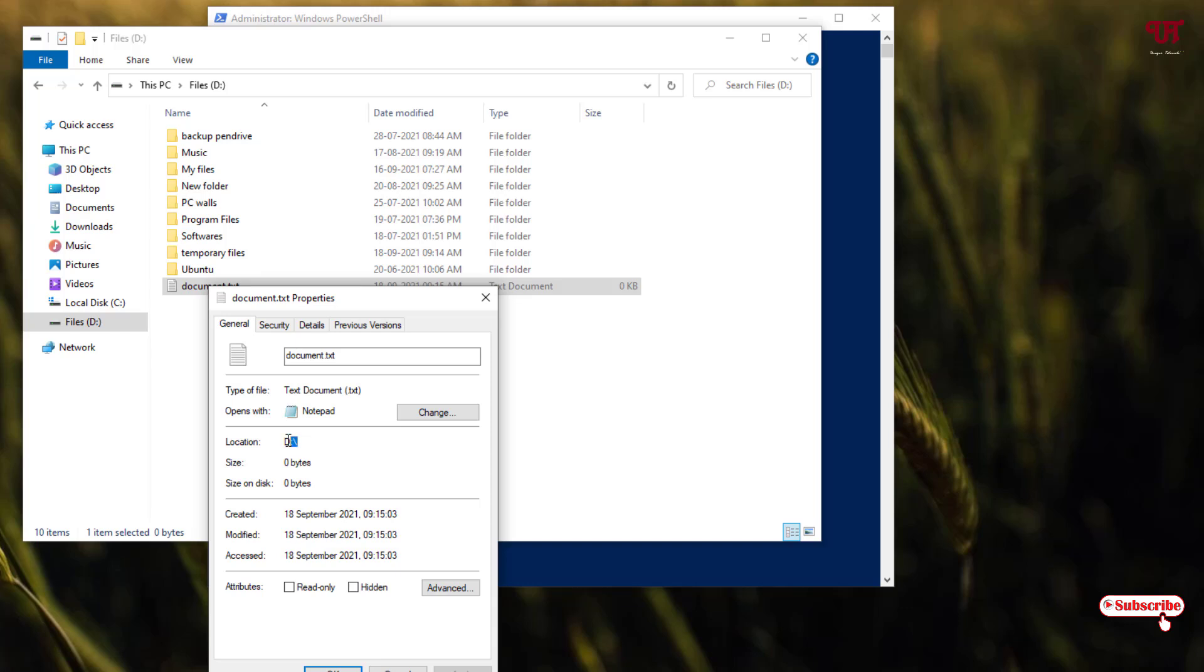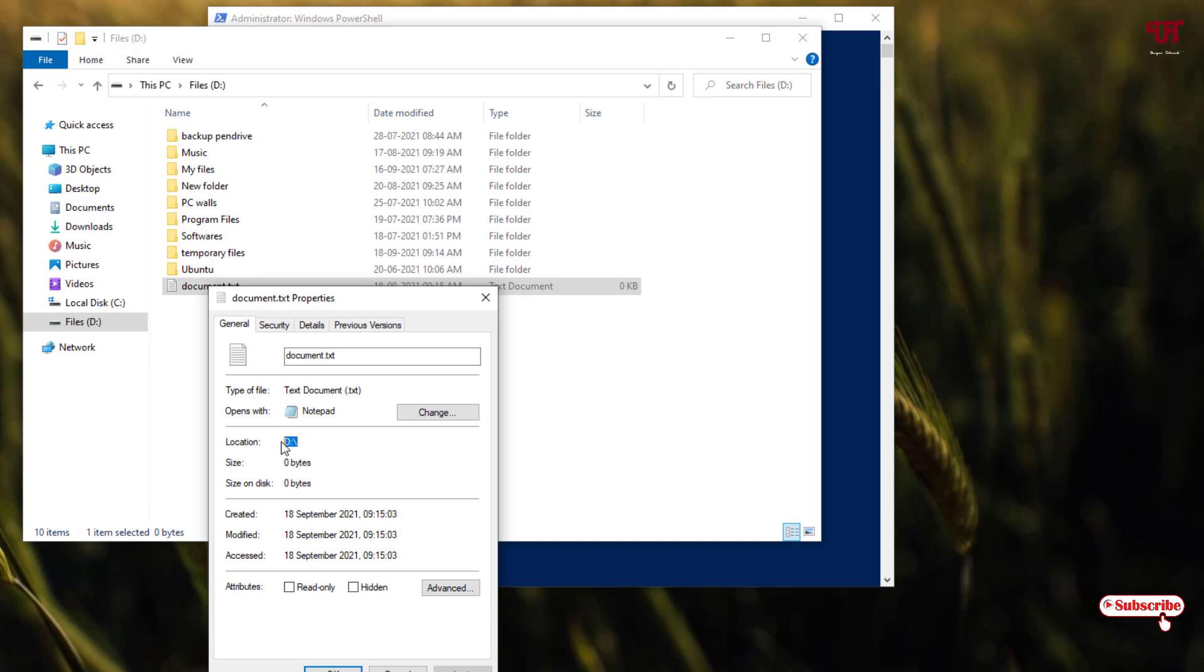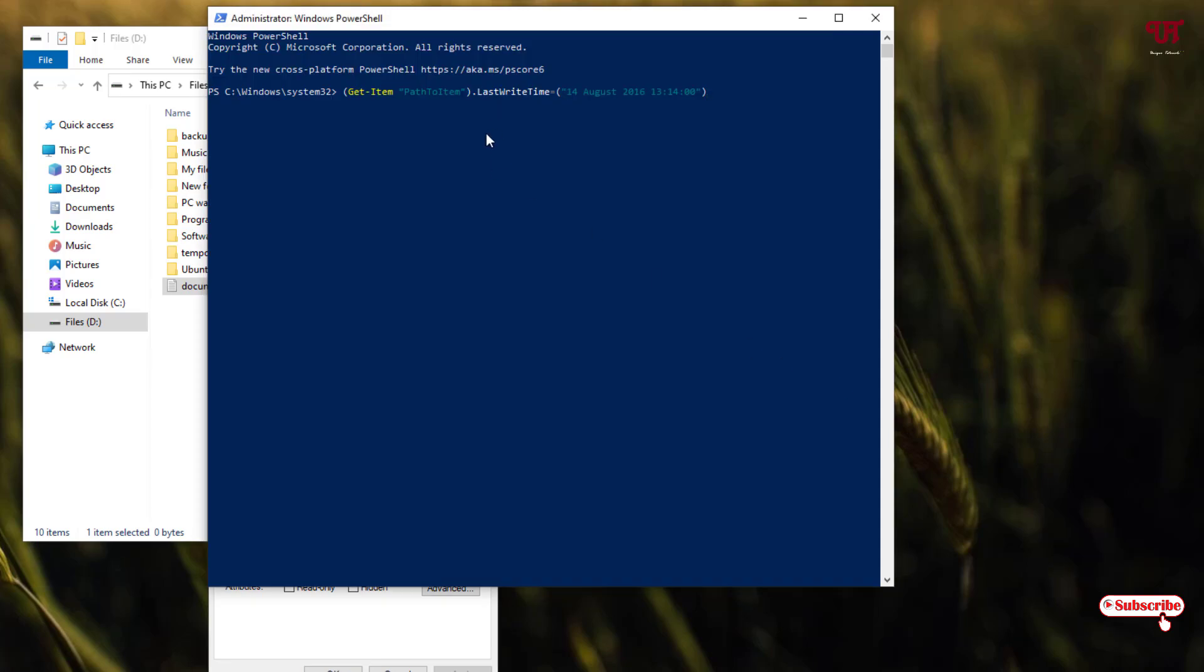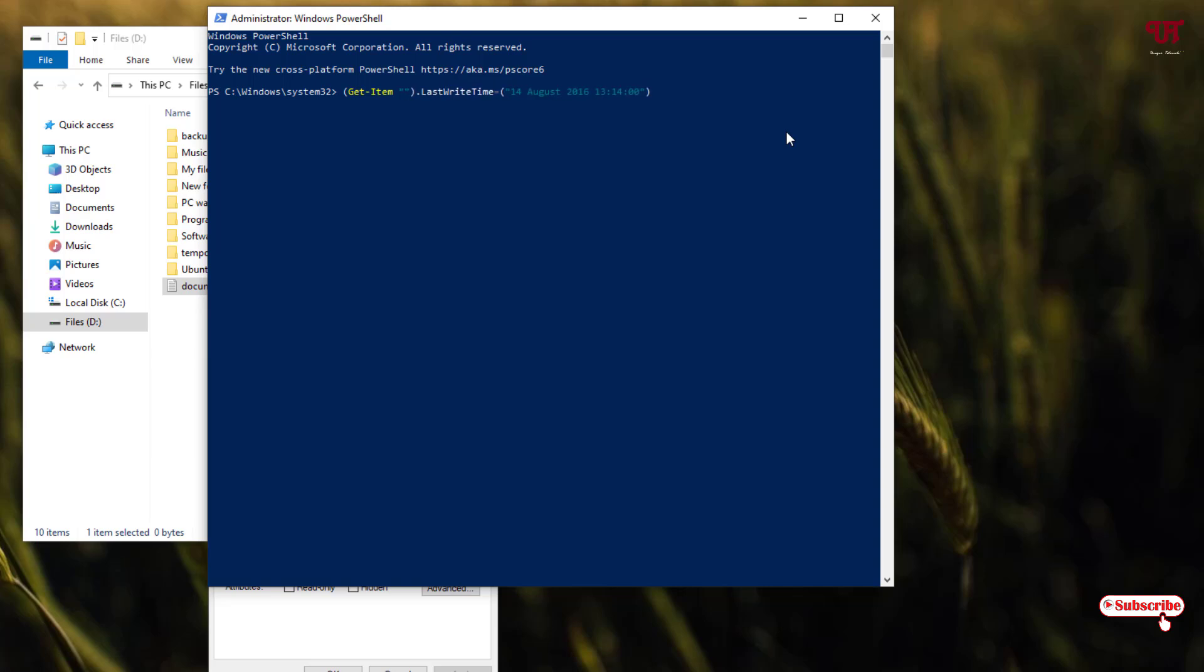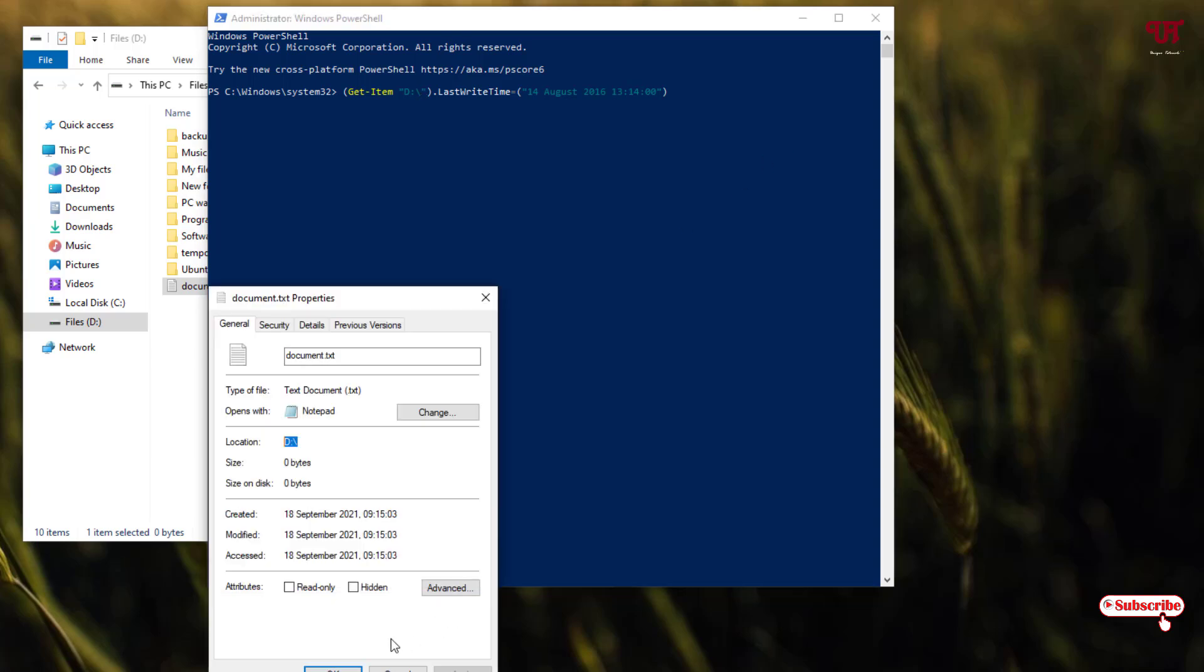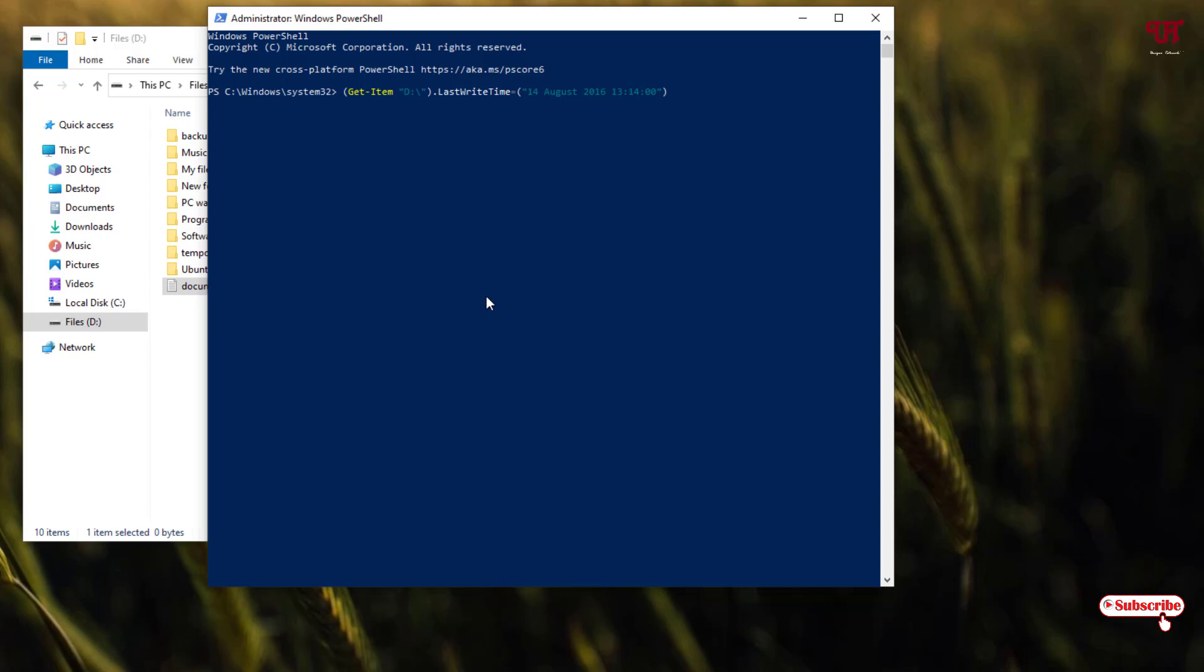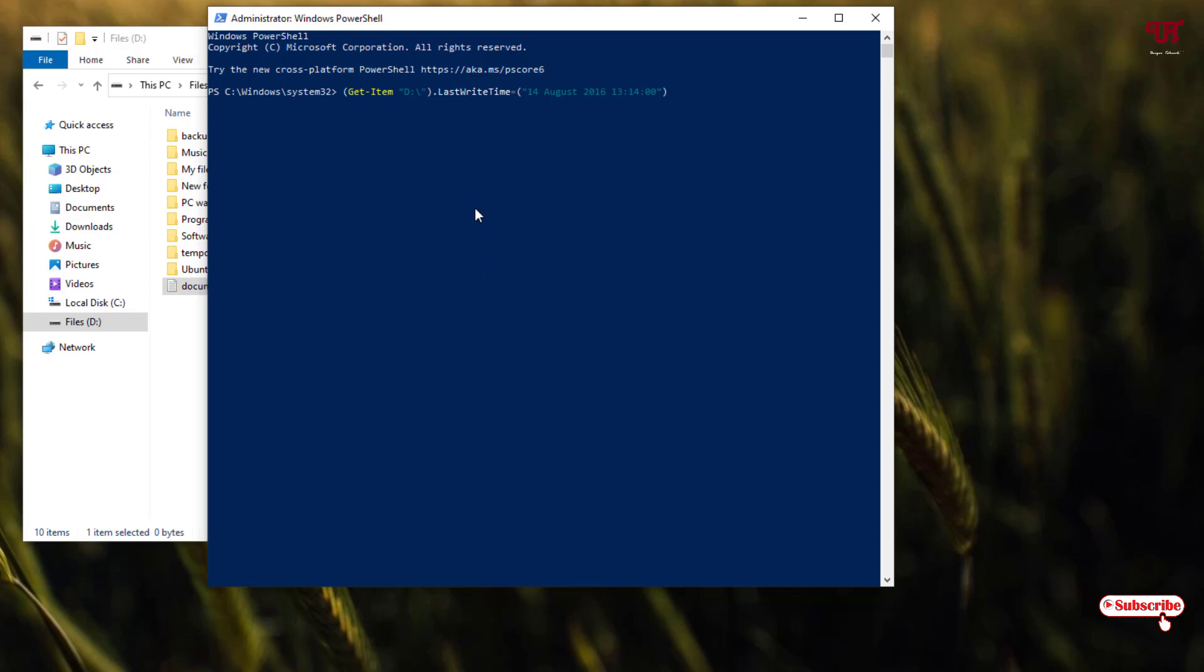Now you can see here the location is under D-Drive. Just copy this. You can see we need to change this path to item. Just use the left arrow key on your computer keyboard to move this blinking cursor. Now you can use the backspace. Now just paste it. Again just move back to the properties. You need to copy this one, the name of the file. Now you can close this. Just paste it. So our path to file location has been copied.